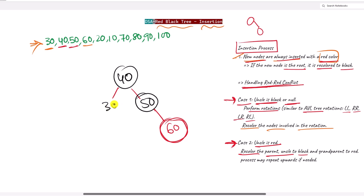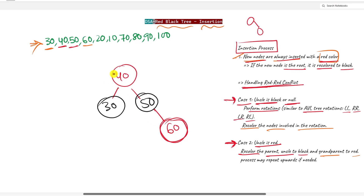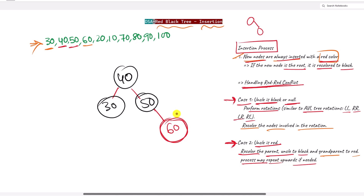Node 30 also becomes black, and we recolor the grandparent 40 to red. However, since 40 is the root node, it cannot be red, so it stays black. This process can repeat upwards if further red-red conflicts are found, but here everything is fine.